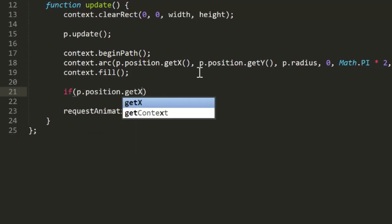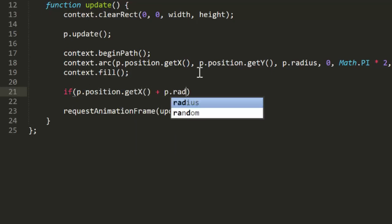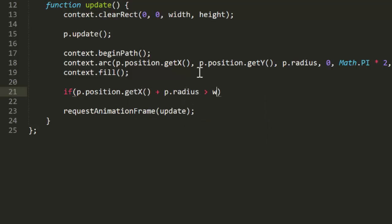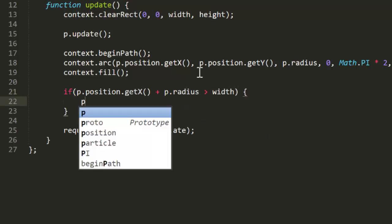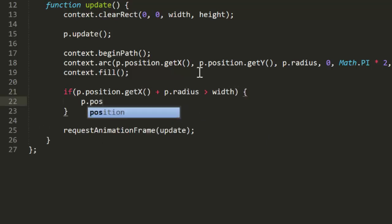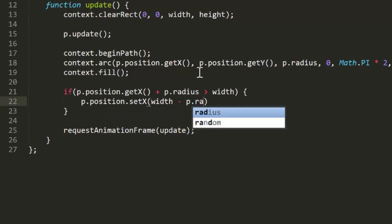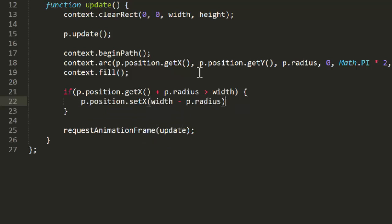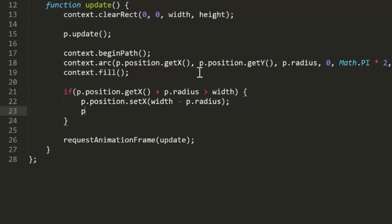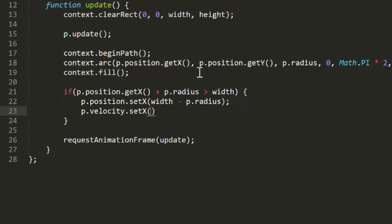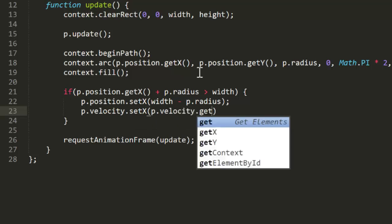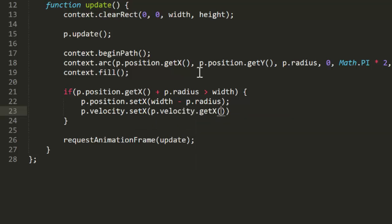If position x plus radius is greater than width, set position x to width minus radius, which puts it right on that edge. Then set velocity x to velocity x times minus 1. I know the syntax for this is a bit ugly right now, but I promise we'll eventually optimize the particle class to improve stuff like this.